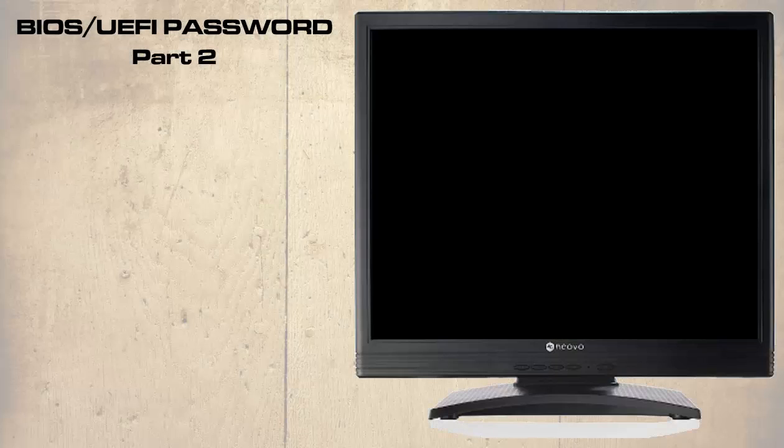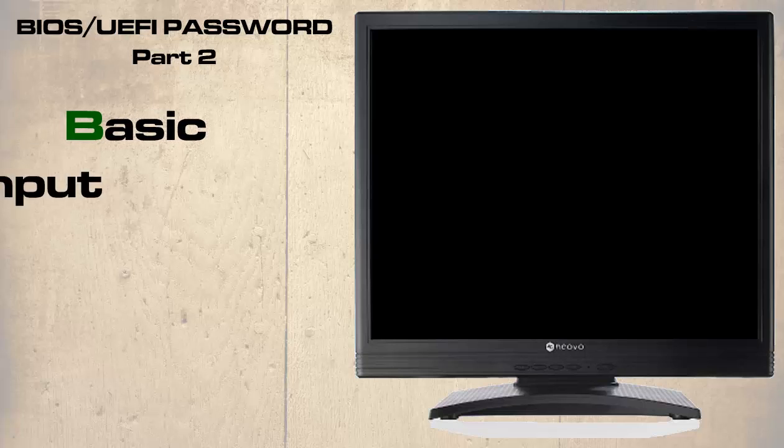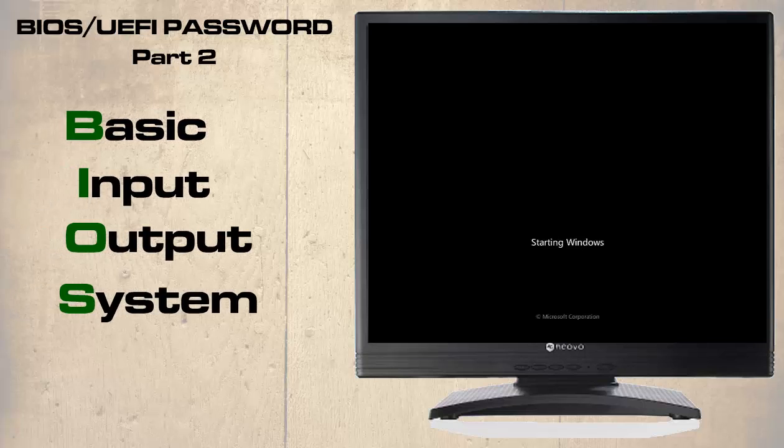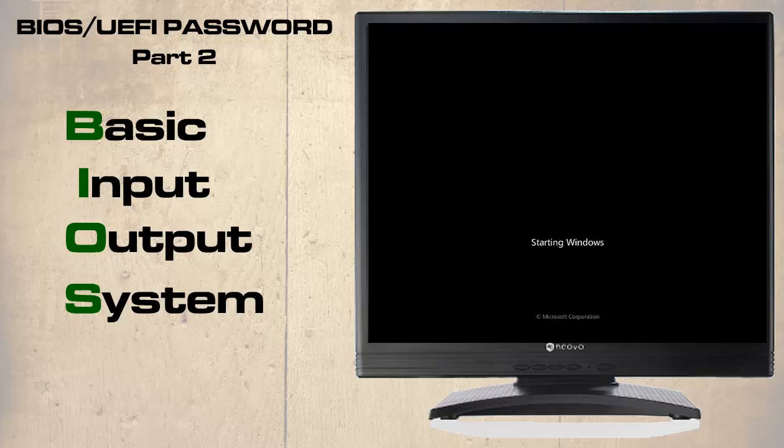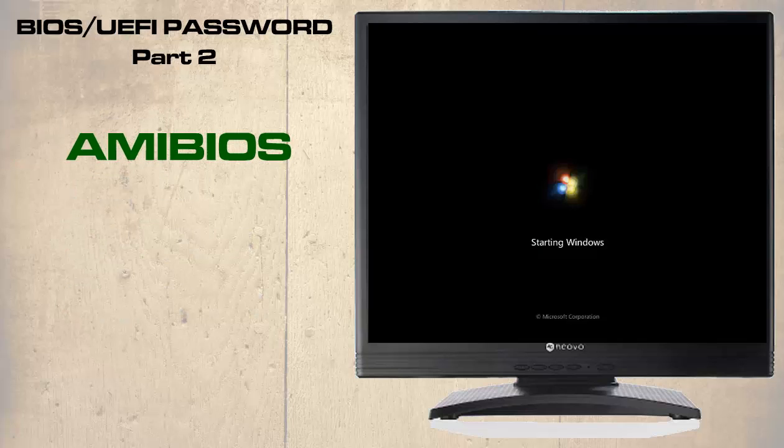The other type of setup we shall look at is the BIOS, or Basic Input Output System, which has more or less been the same for many years. There have been some different versions of it, but possibly the best known is the AMI BIOS.